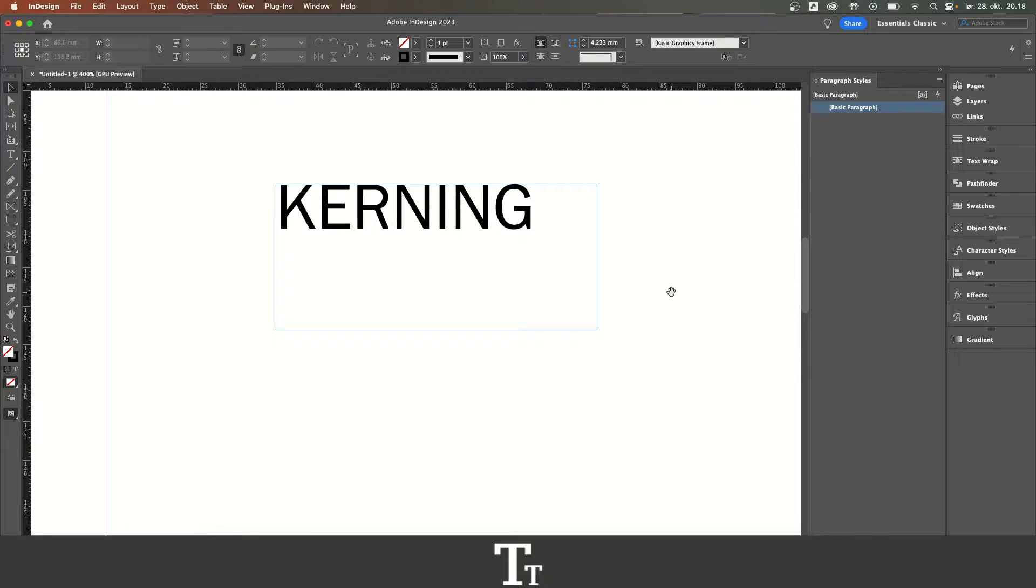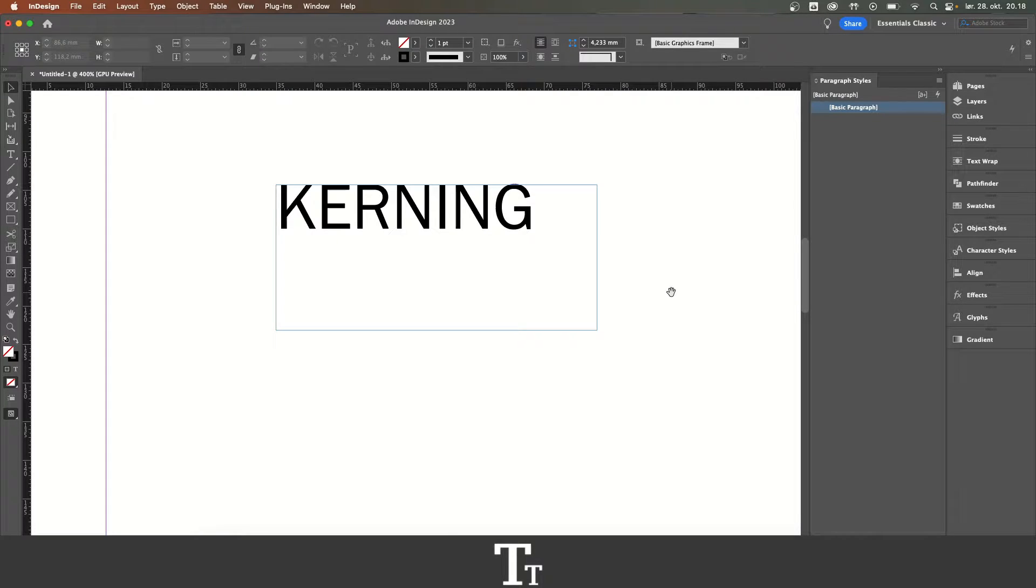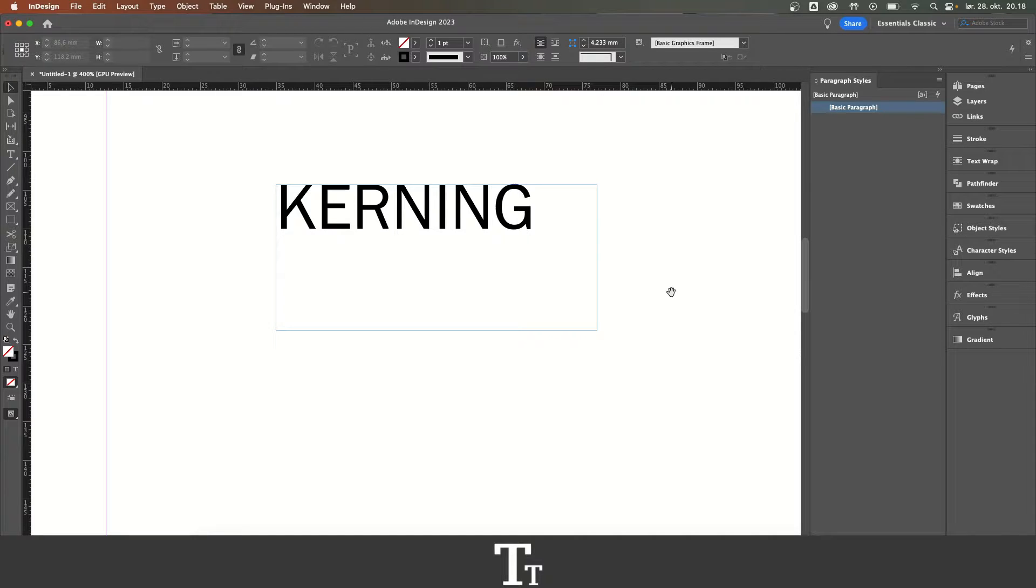In today's video, I will be showing you how to adjust kerning in Adobe InDesign. If you don't already have Adobe InDesign, you can get it by clicking the link down in the description.